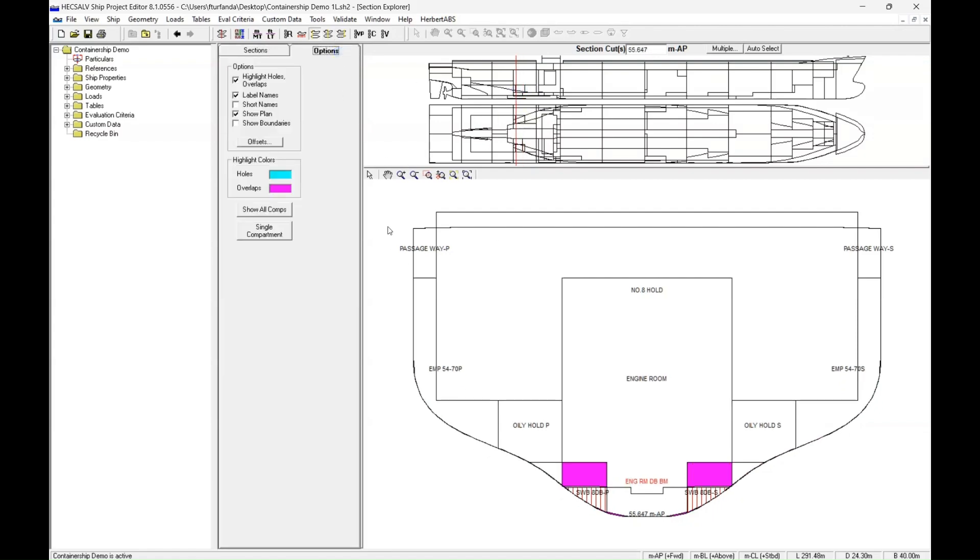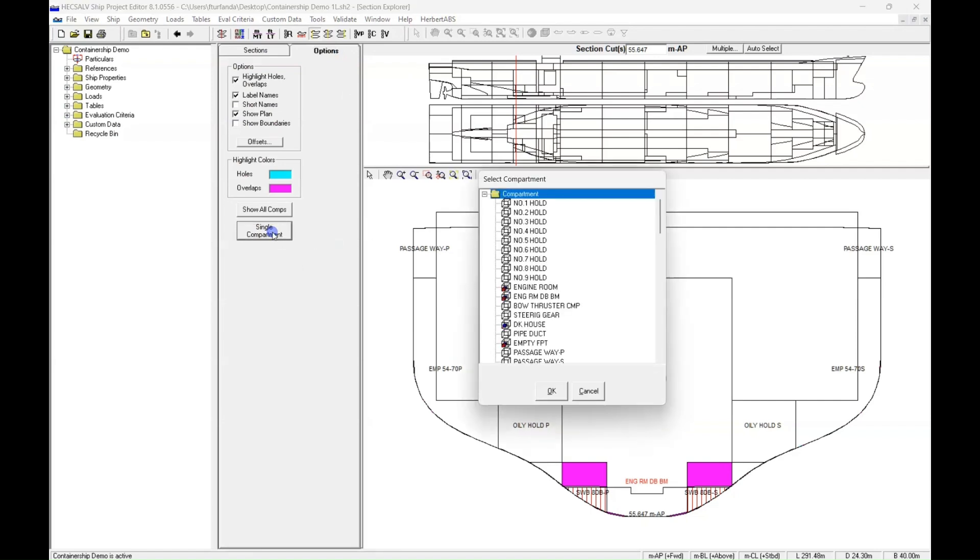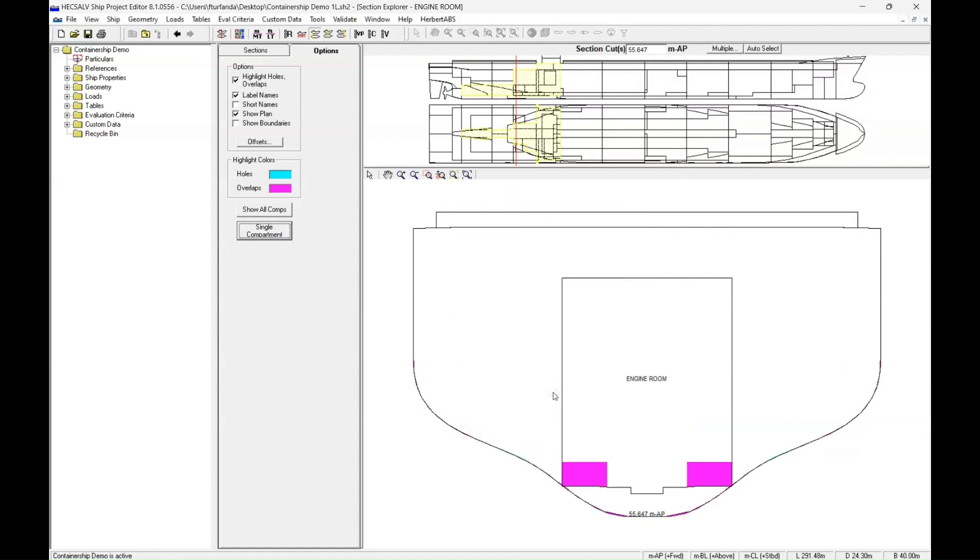Now, another thing you can actually do is you can go single compartment, and I'll highlight the engine room. And that'll show us in a yellow highlight in both views up here, the entire modeled engine room.